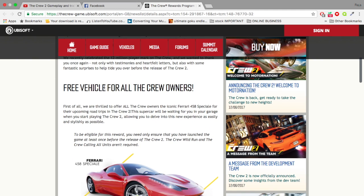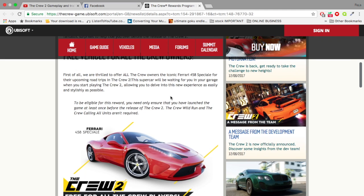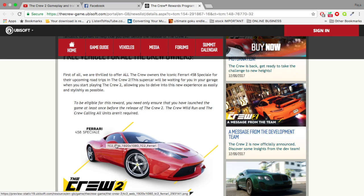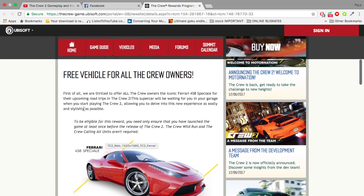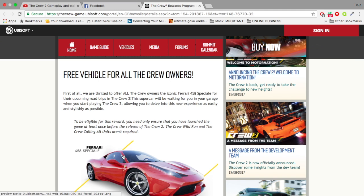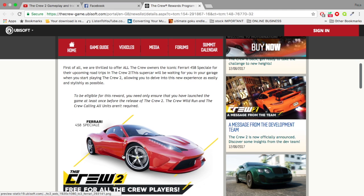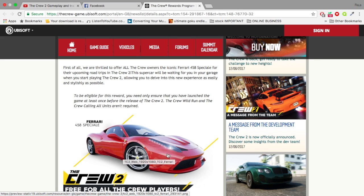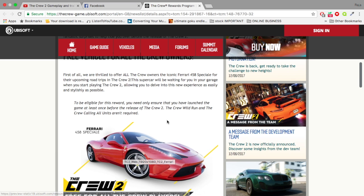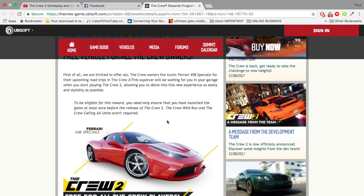Here you go, free vehicle for all The Crew owners and you guessed it guys, Ferrari 458 Special. Basically they're saying this car will be awarded to all The Crew players. I think you have to turn on your system between now and the release of The Crew 2.